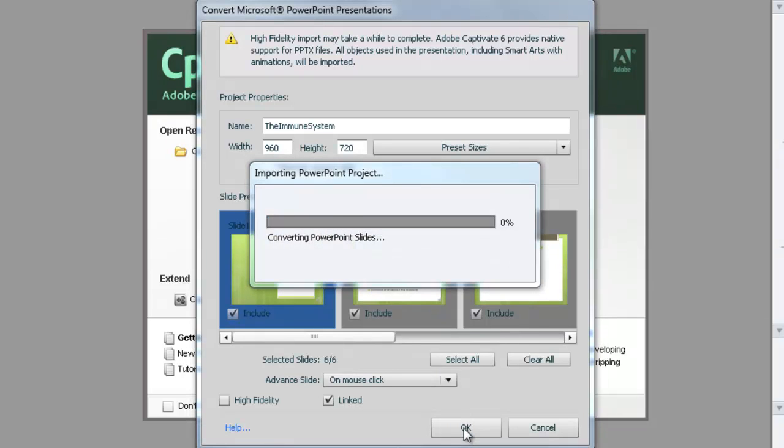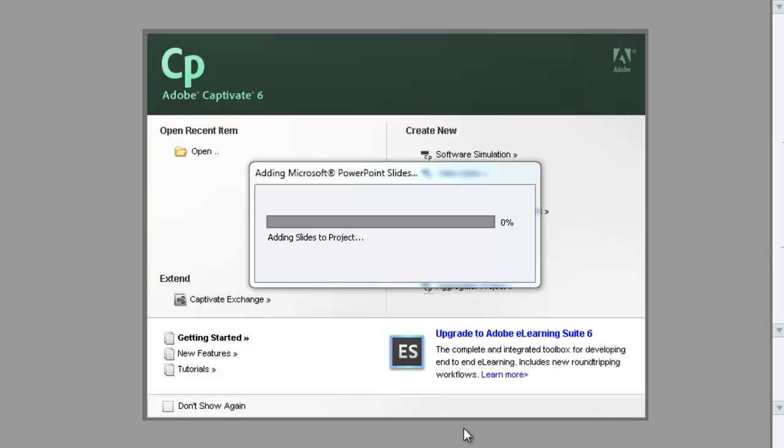Now, this is automatically going to convert my audio files as well. They will be embedded right within the presentation. This may take a minute or so depending on how many slides you have in your presentation.